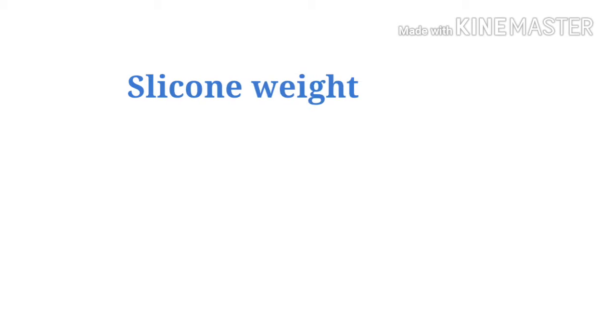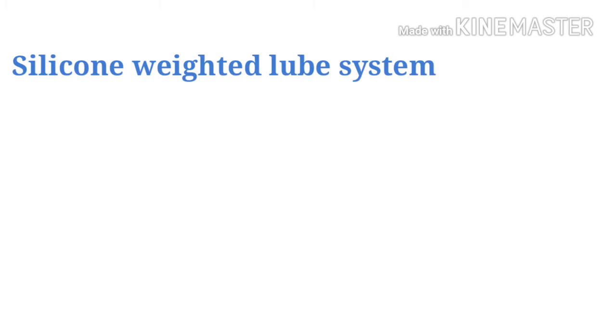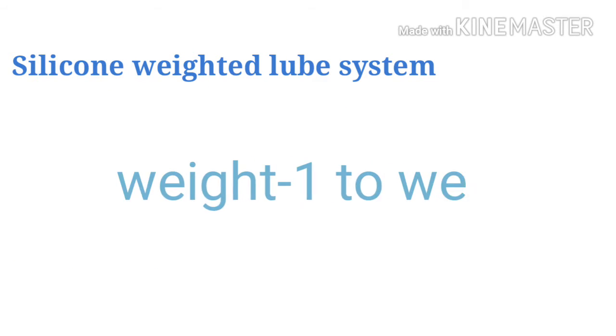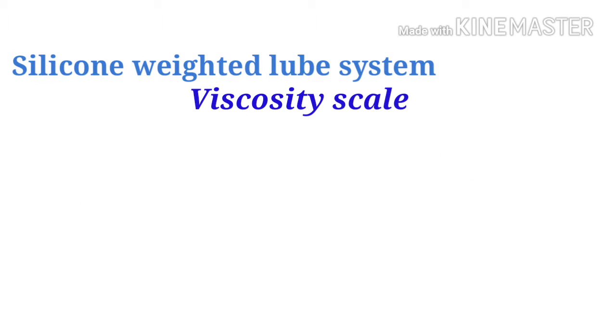So here I will explain those. By the way, lube can be categorized into two types: silicone weighted lube system and water-based lube. The weighted lube system starts from weight 1 to weight 5, where weight 1 is the least viscous and the viscosity gradually increases as we move to weight 5.